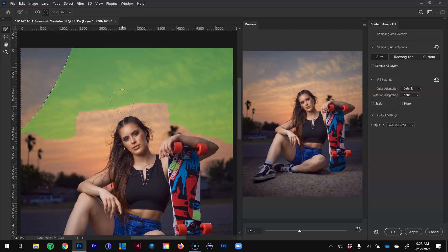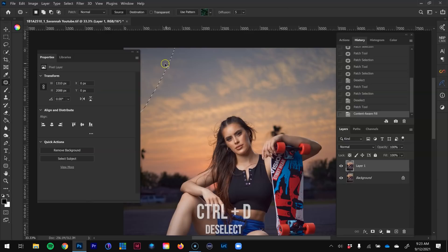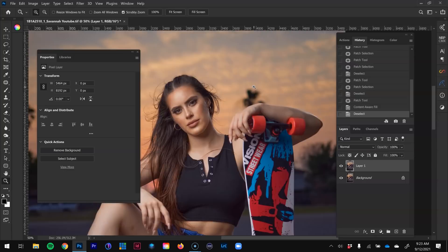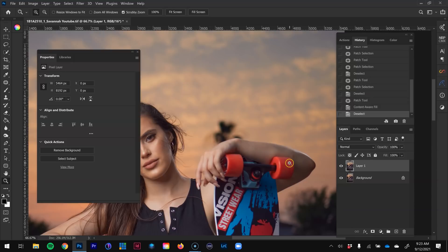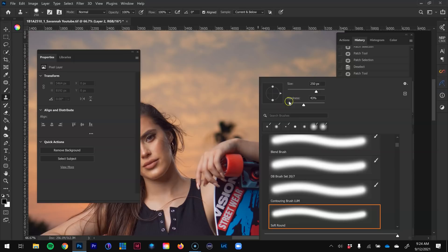There's still one more distraction — the palm tree right above her hand. I don't like it because it's competing with her face. To remove it, I'm going to make a new blank transparent layer and use the clone stamp by pressing S on the keyboard, with opacity and flow at 100%, sample set to Current and Below. I'll use the right bracket to increase the brush size and the left bracket to decrease it, with hardness at 0%.